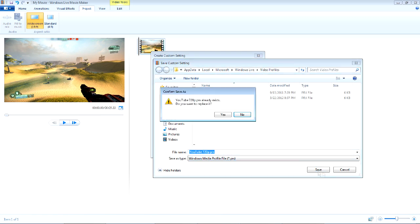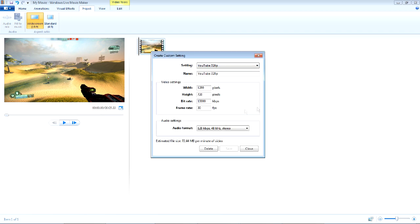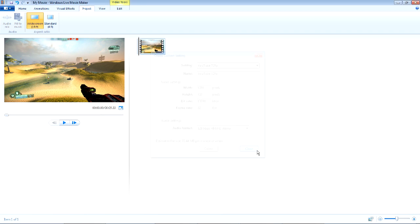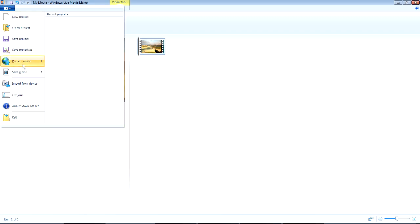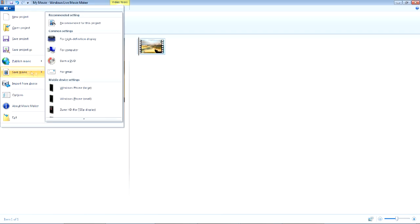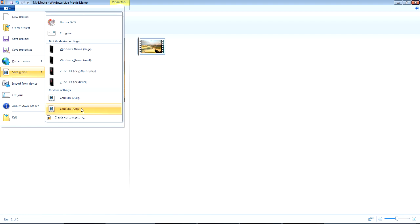Name it whatever. I'll just leave that. Since I already have it, I'll replace it. Then you'll want to go ahead and Save Movie, and then click on that template you just created.